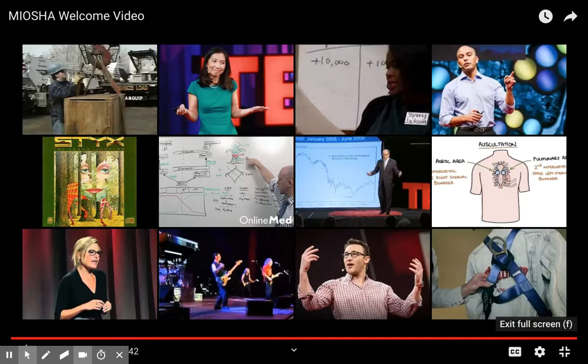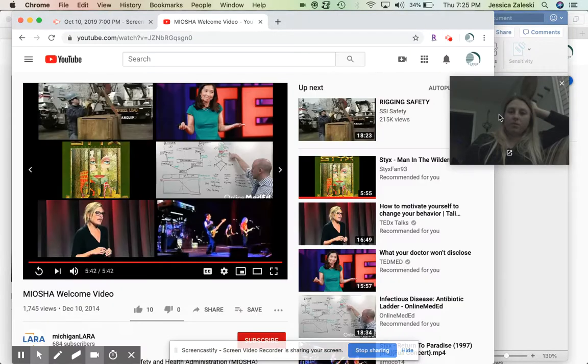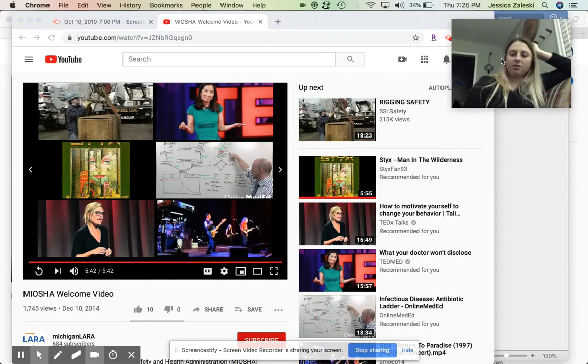All right, so that's MIOSHA. That's what they're responsible for. That's what they do is safety.